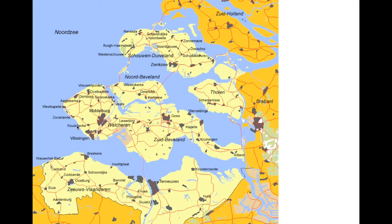Why didn't they also dam off the Westerscheldt? Well, then our Belgian neighbors in Antwerp — the third largest harbor in Western Europe after Rotterdam and Hamburg — would probably get really upset with us if no ships could come in anymore.